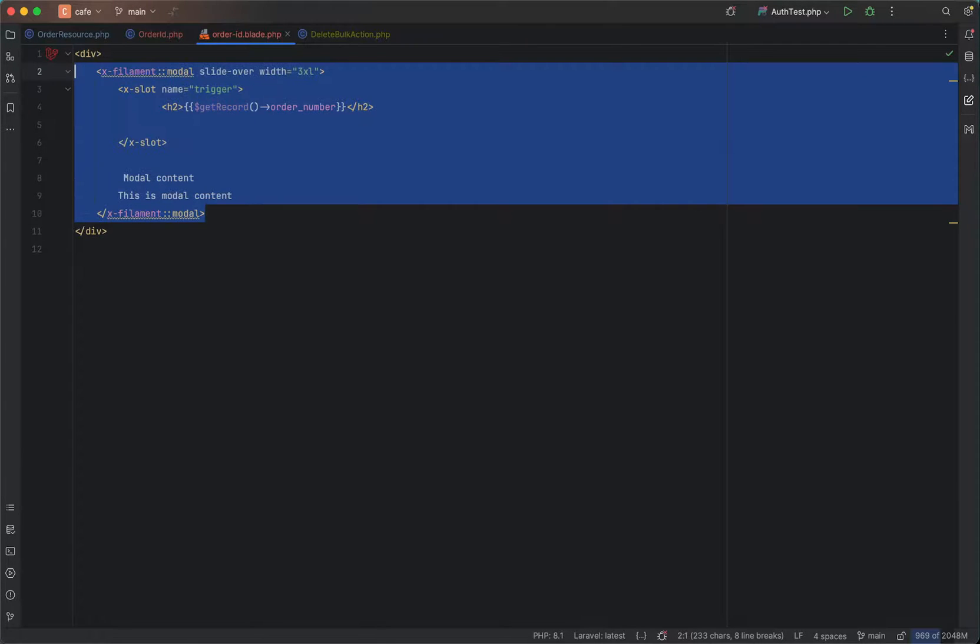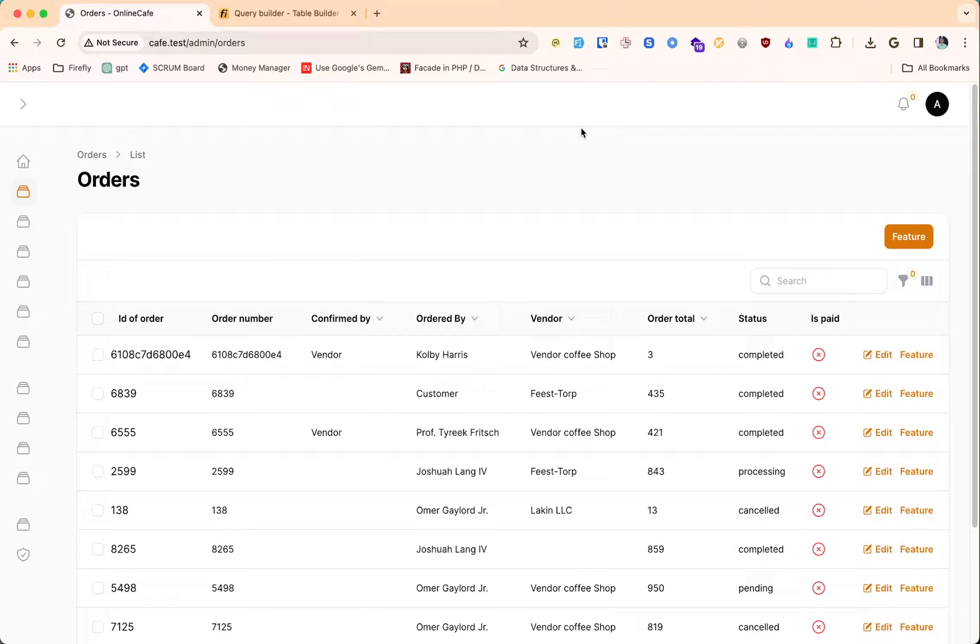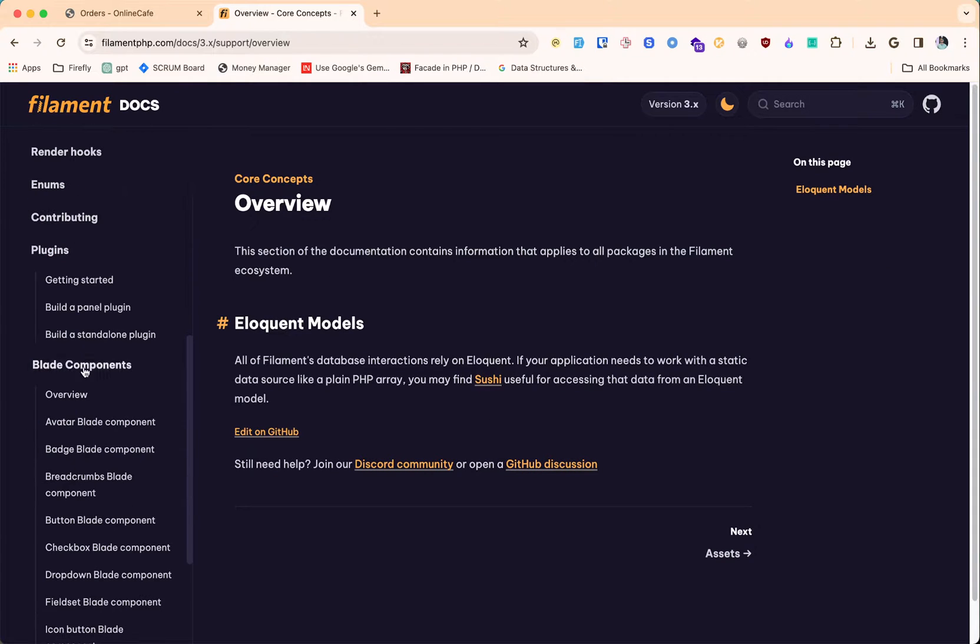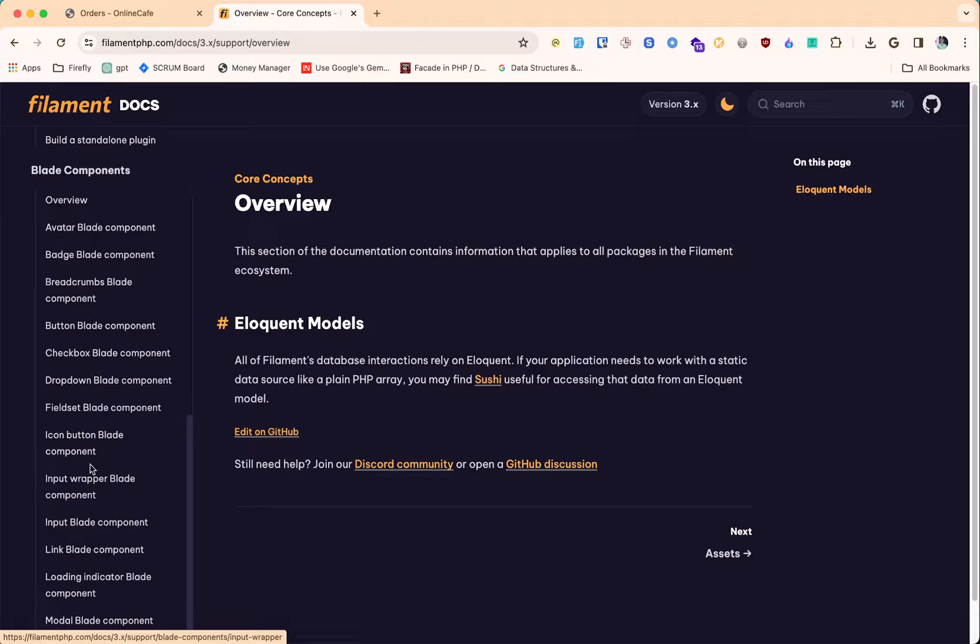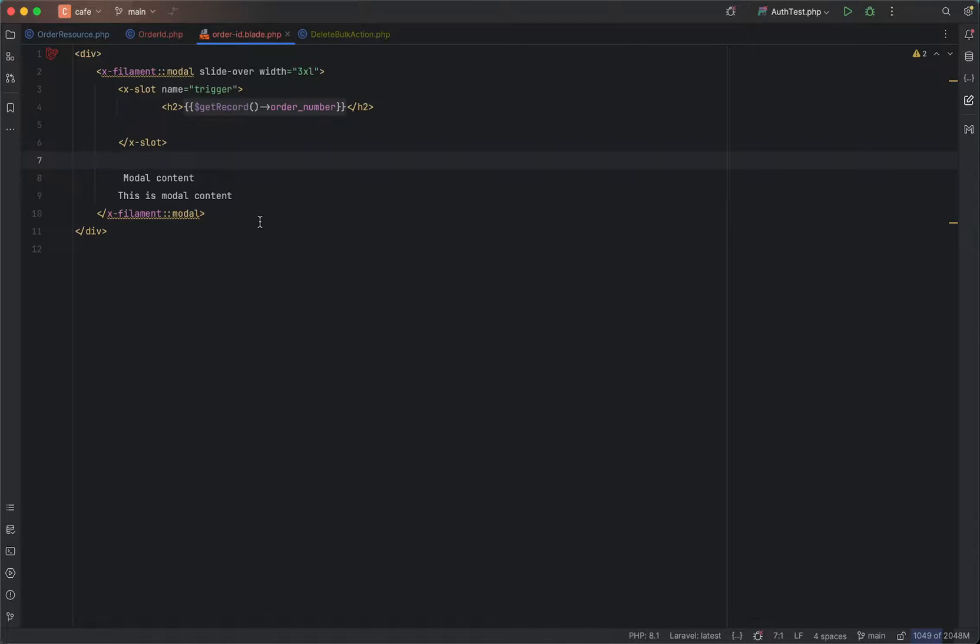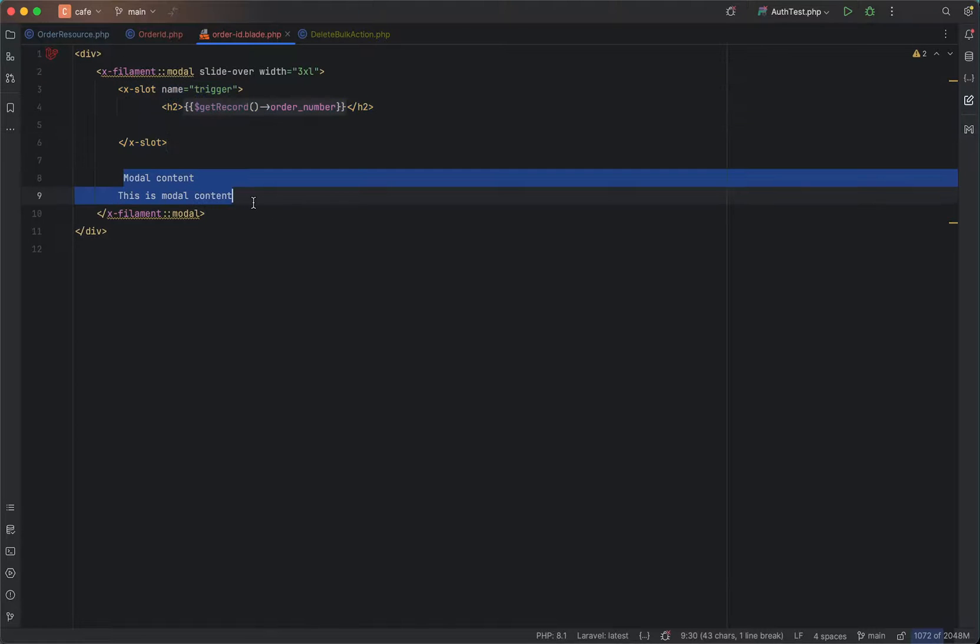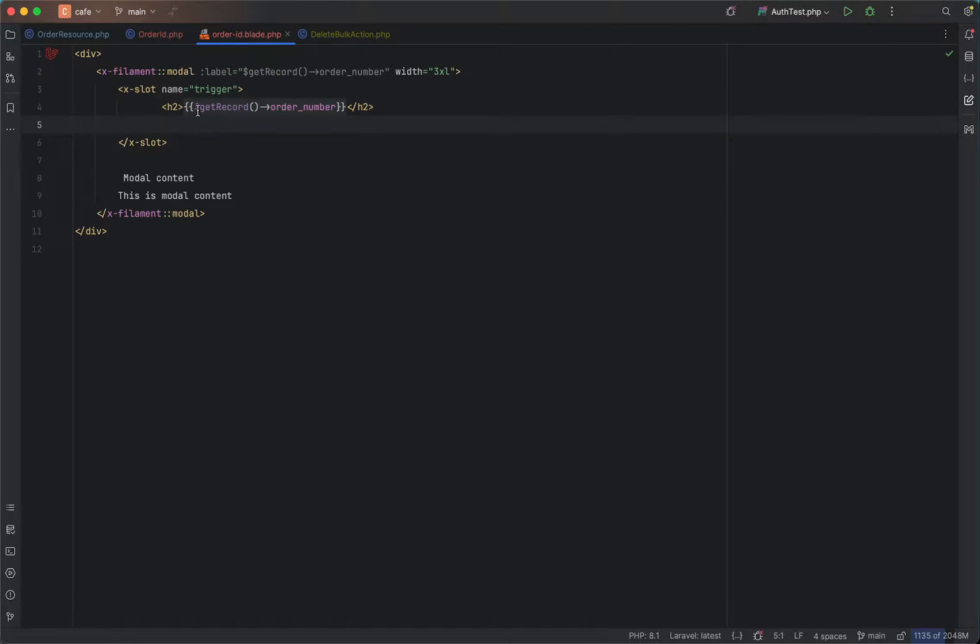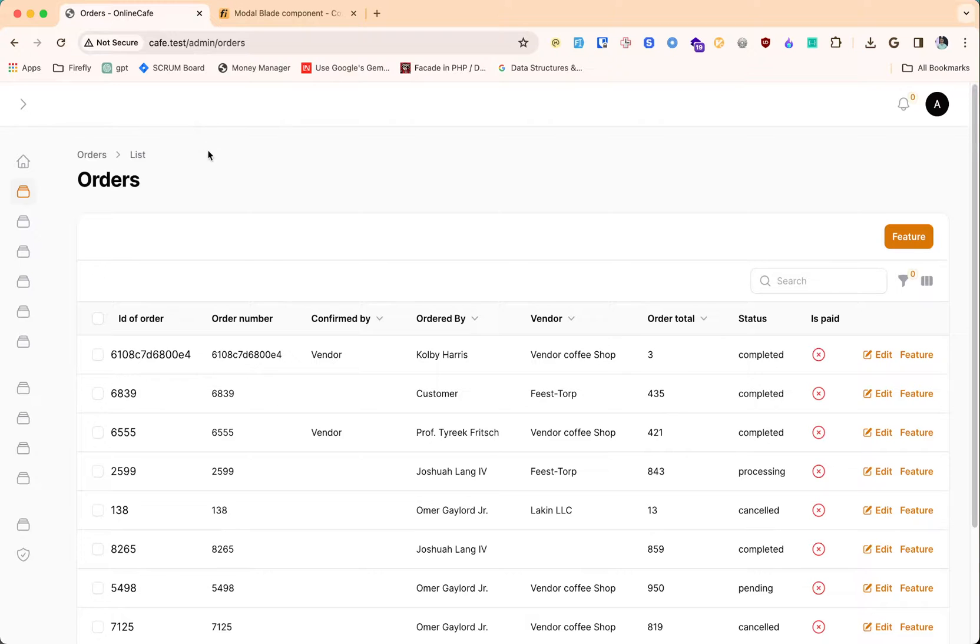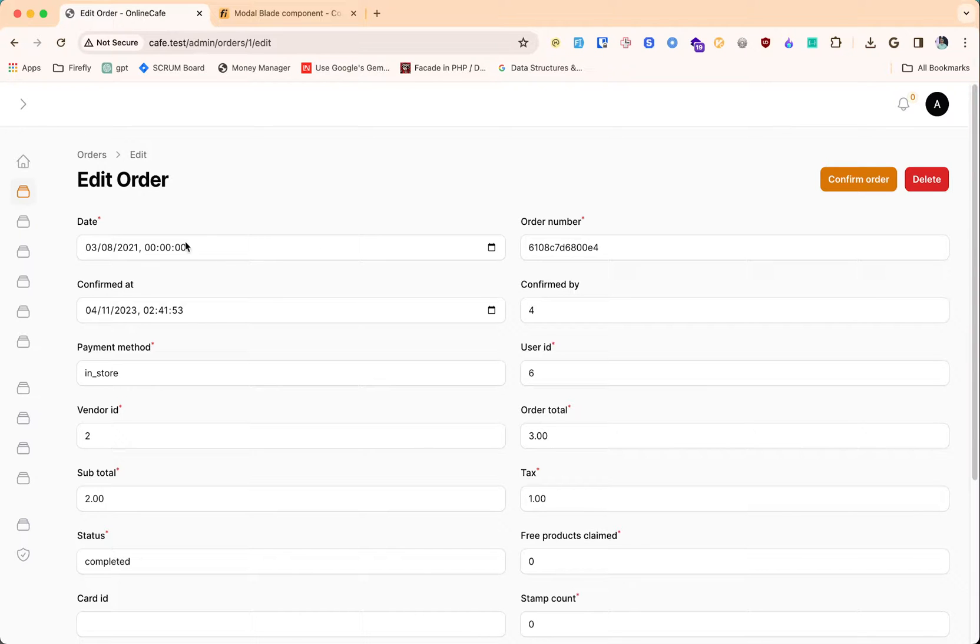If you want to display a modal while clicking on this, there are blade components provided by Filament. You can go and search for this blade component. There are several blade components you can use. For displaying a modal we can use this modal. We can copy this over here. There are two slots, one for trigger and one for modal content. I have put this order number as trigger and the content will go here.